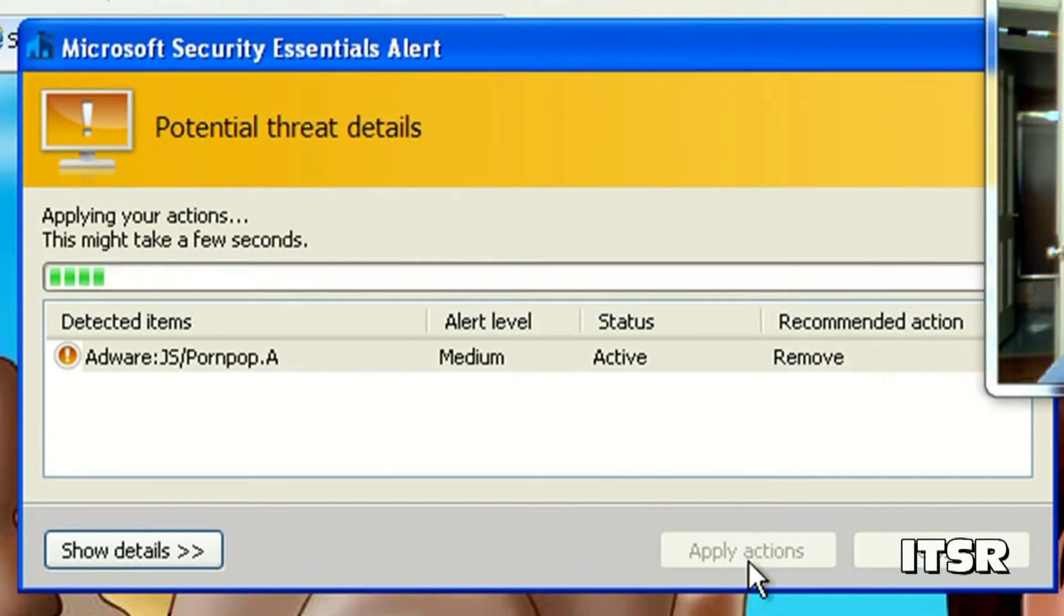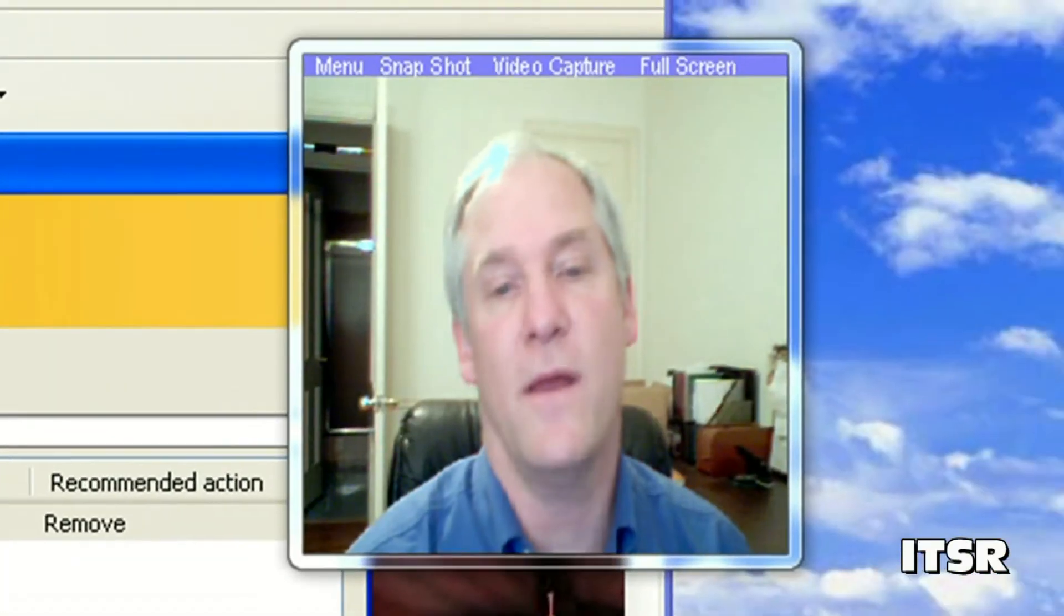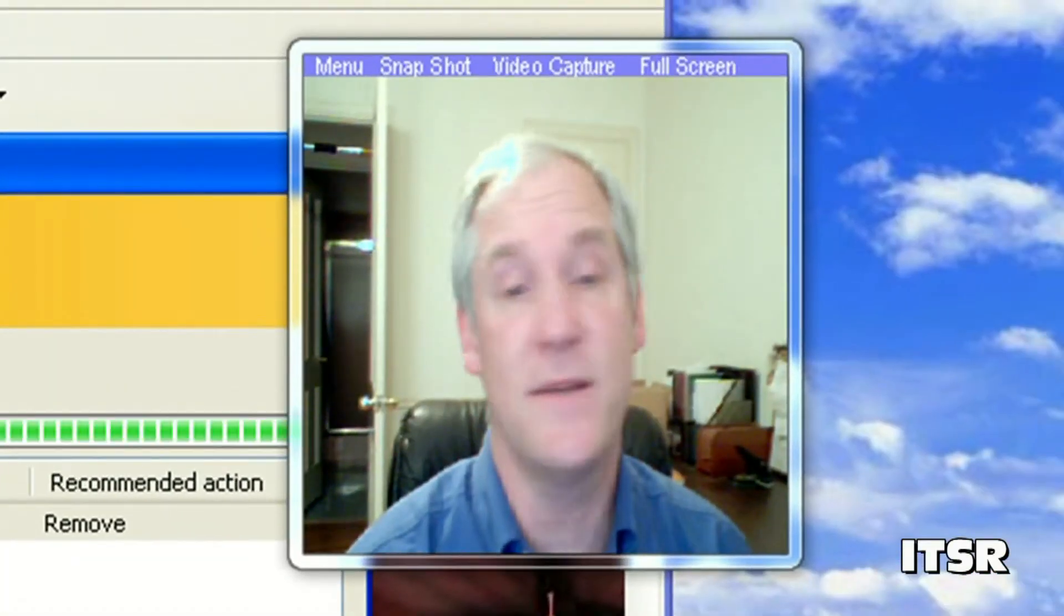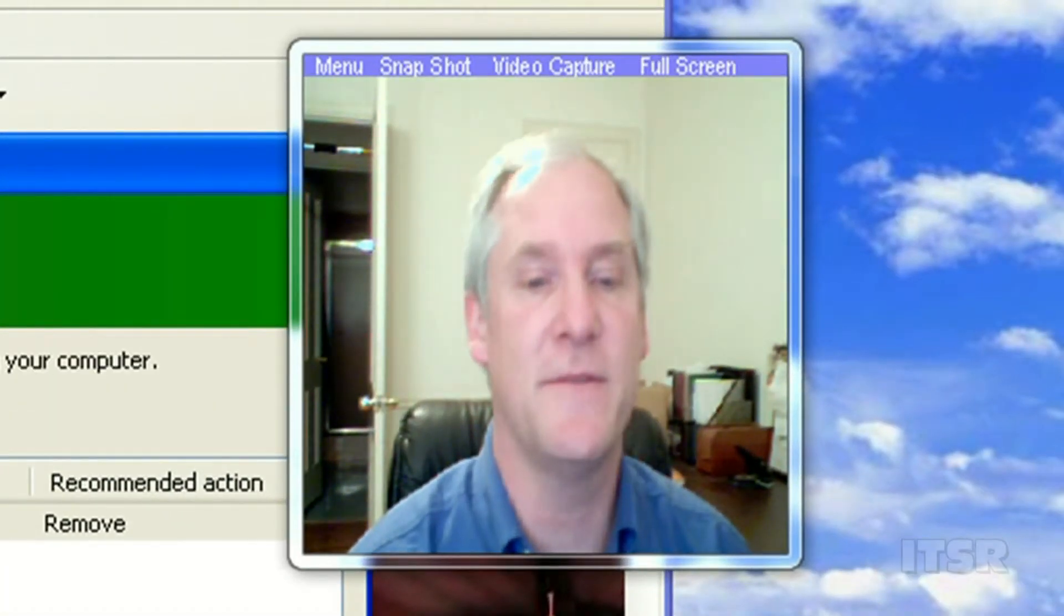Remove, quarantine, etc. So this is a great program and it's absolutely free.